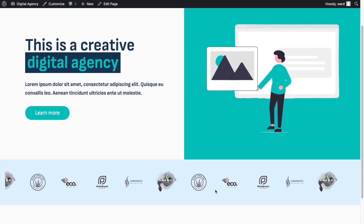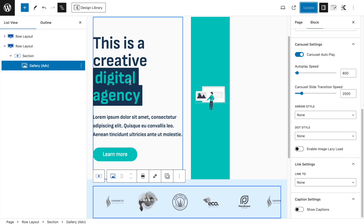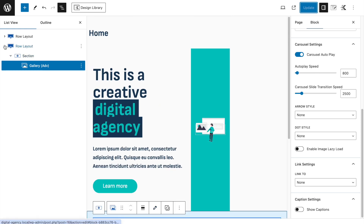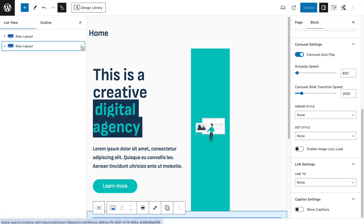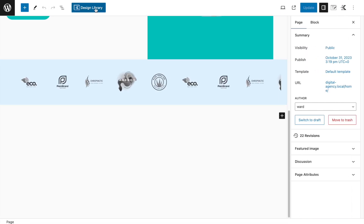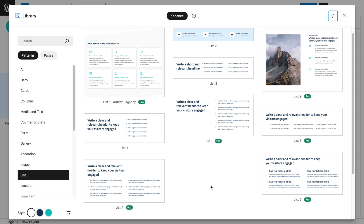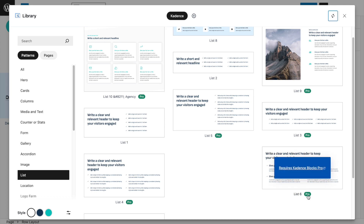Sections one and two are done — already looking really nice. The next thing is to add the following section, which can be done with the Design Library. Let me show how this works — for this next section I used the Cadence Design Library. I tried to use List Number 6, but it requires Cadence Blocks Pro.